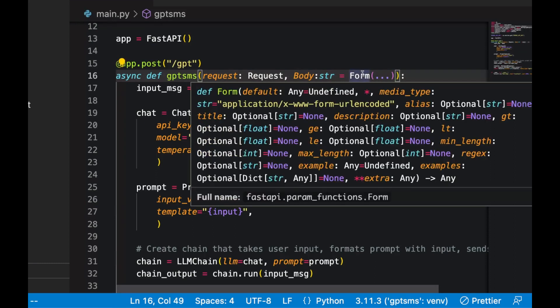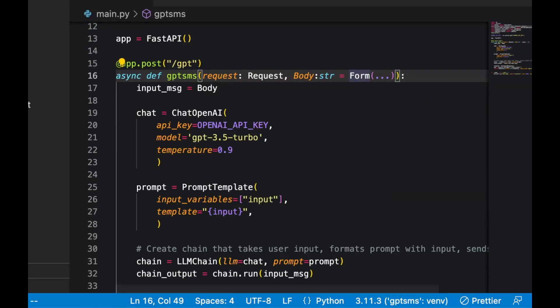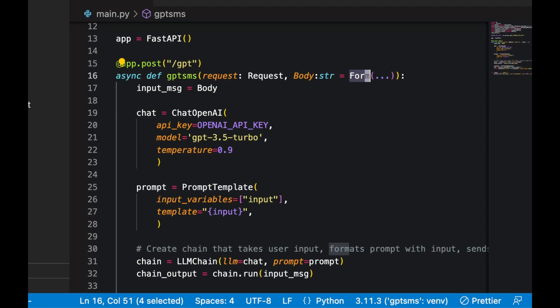What is this form? It's a strange syntax. But basically, we need this because our data is coming in form fields. And this way, the data that comes in, which has a special encoding, which is different than JSON, is going to be read correctly by FastAPI.